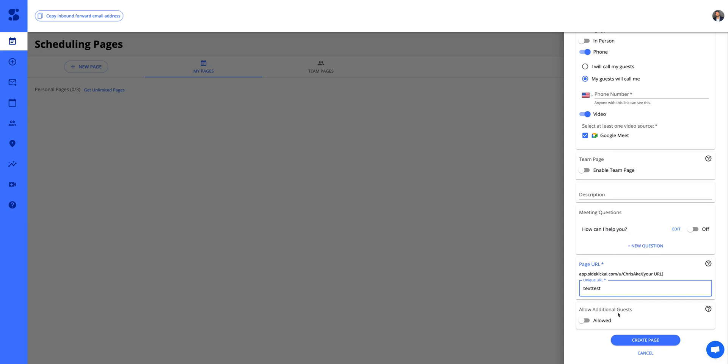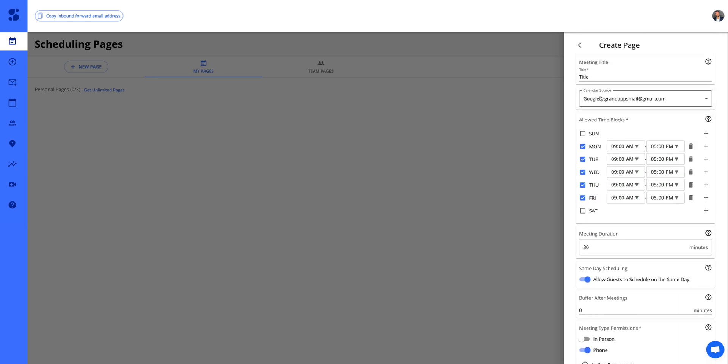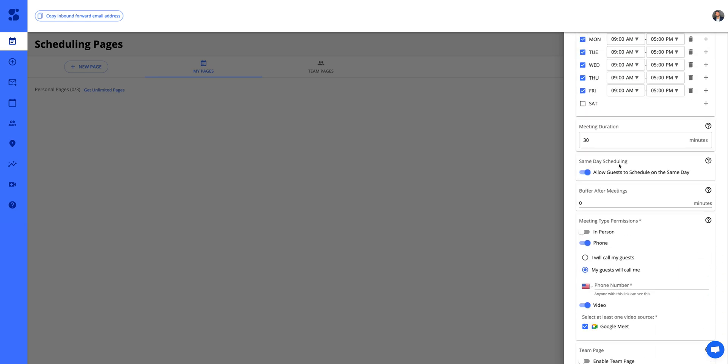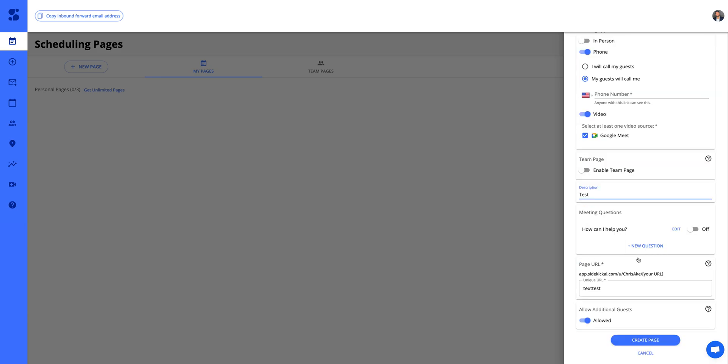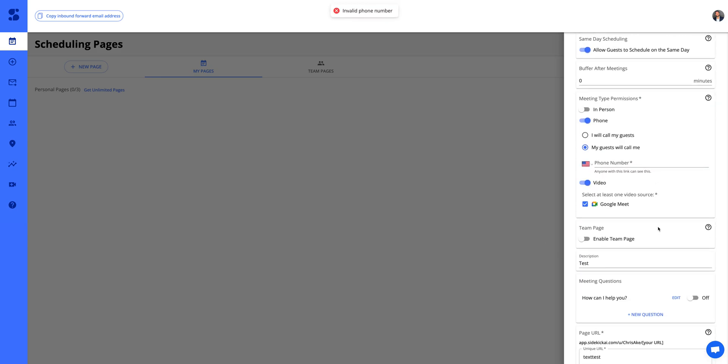Let's say that guests can invite other people. Let me just make sure I have this. We'll just do test for description. Go ahead and let's create the page.